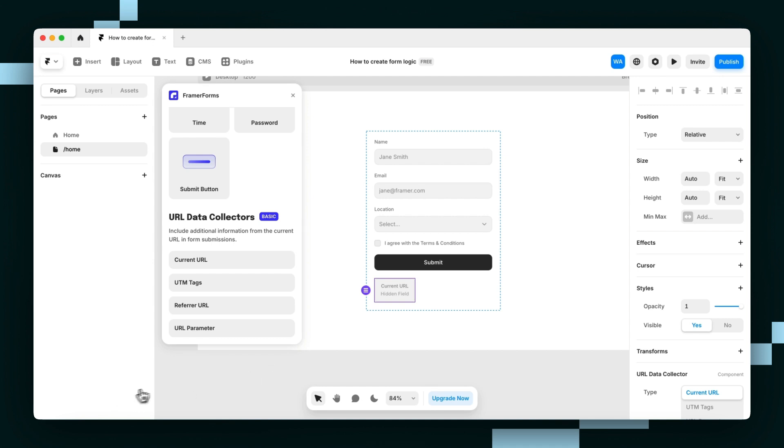You might use this if a contact form is in your website's footer, which is included on every page of your website. A hidden field for the current URL tells you which page each submission came from, even though they're from the same form.